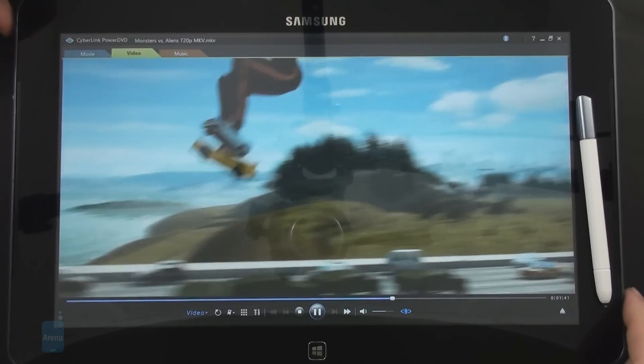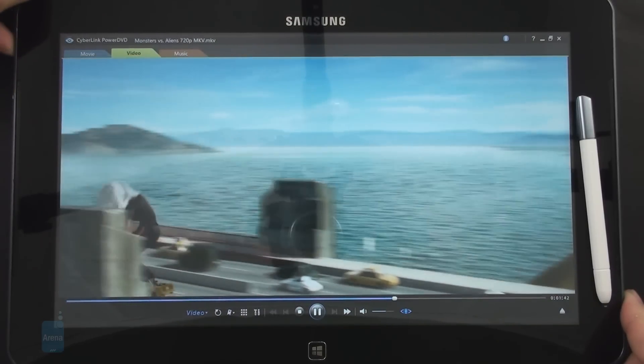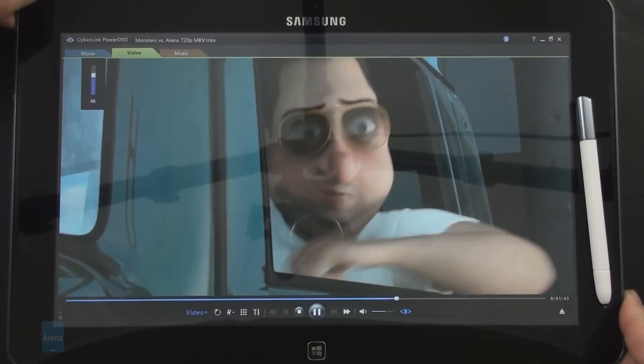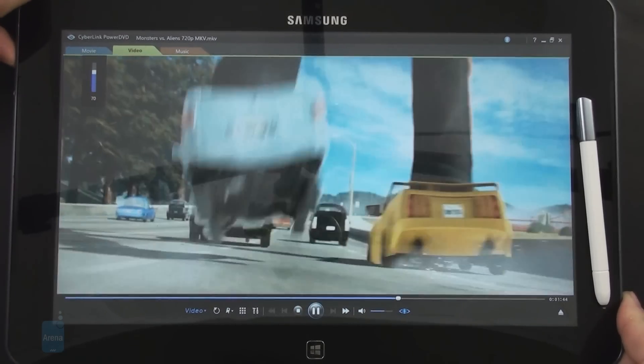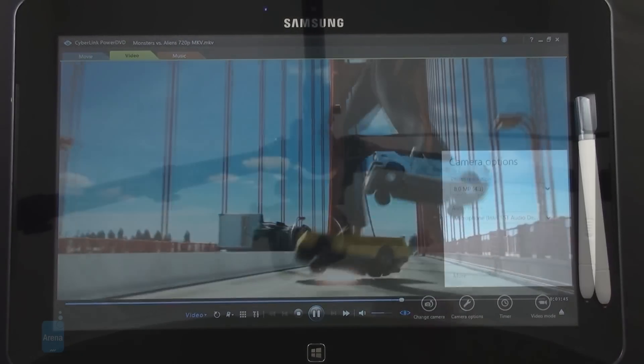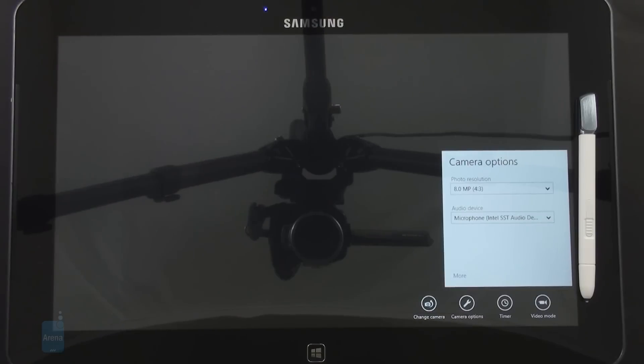We also have decent stereo speakers which don't sound too flat or distorted even at high volumes. There's an 8MP camera with LED flash on the back of the ATIV Smart PC and a front-facing shooter for video chat.